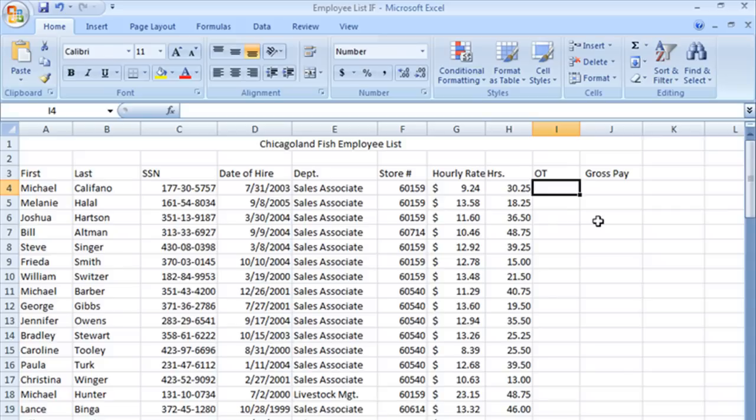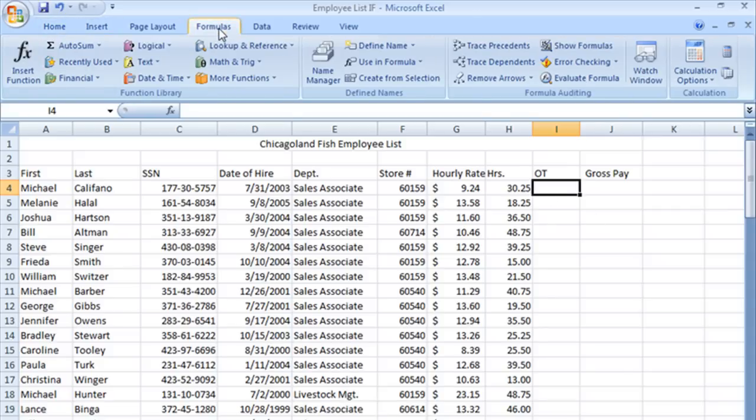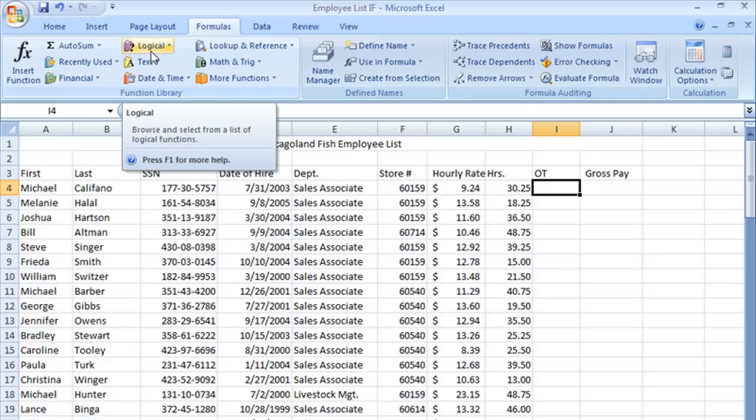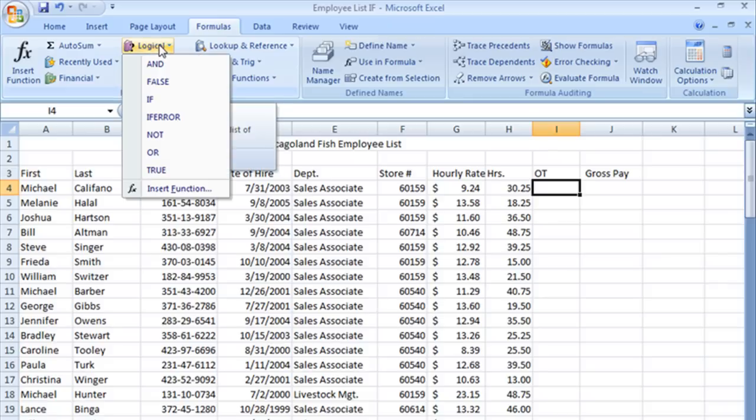Let's get started. We're going to go right to our formulas page. I've already selected the cell where I wanted my formula to be and let's start by, I told you it was a logical function.